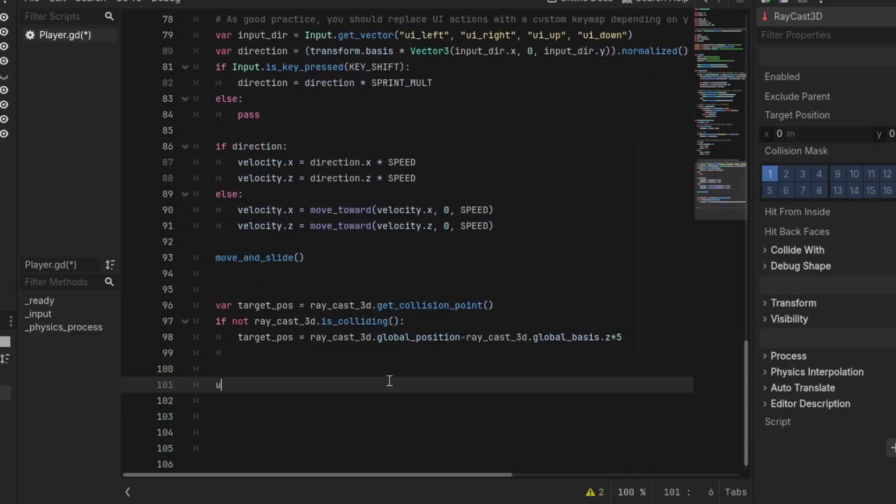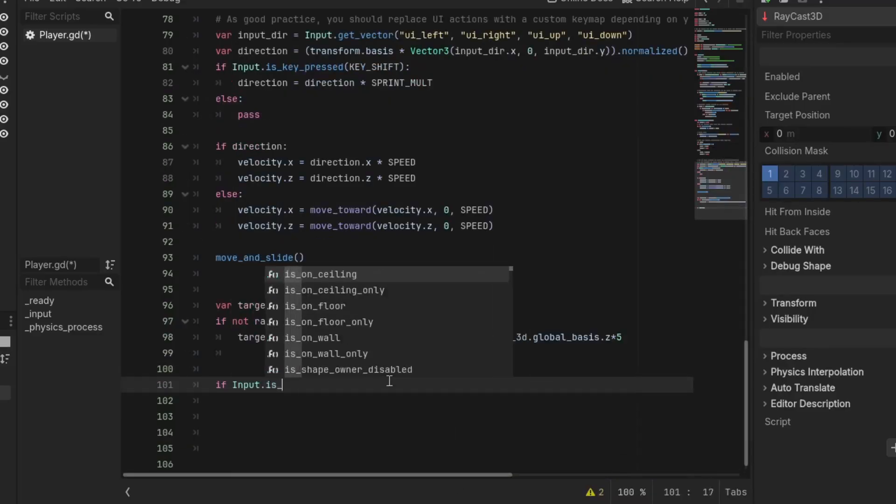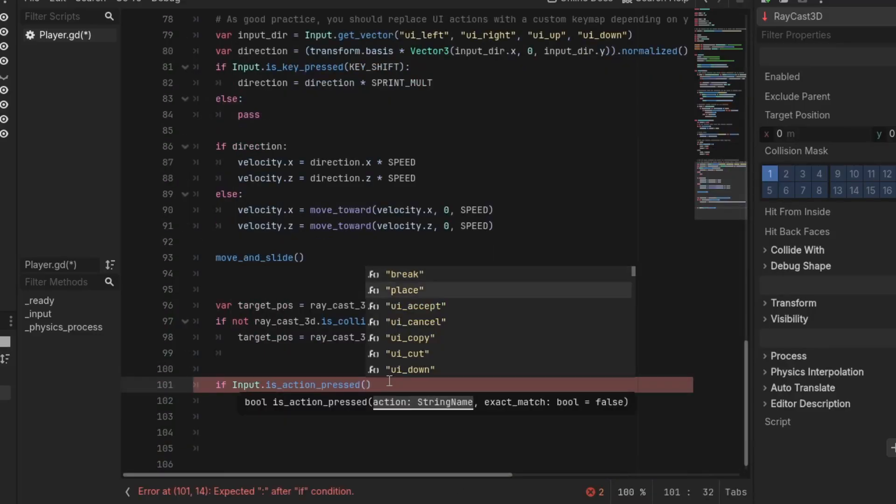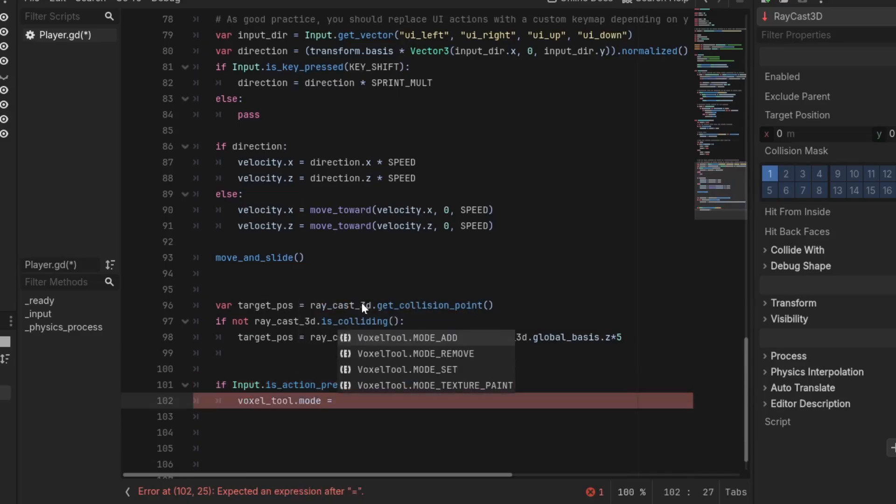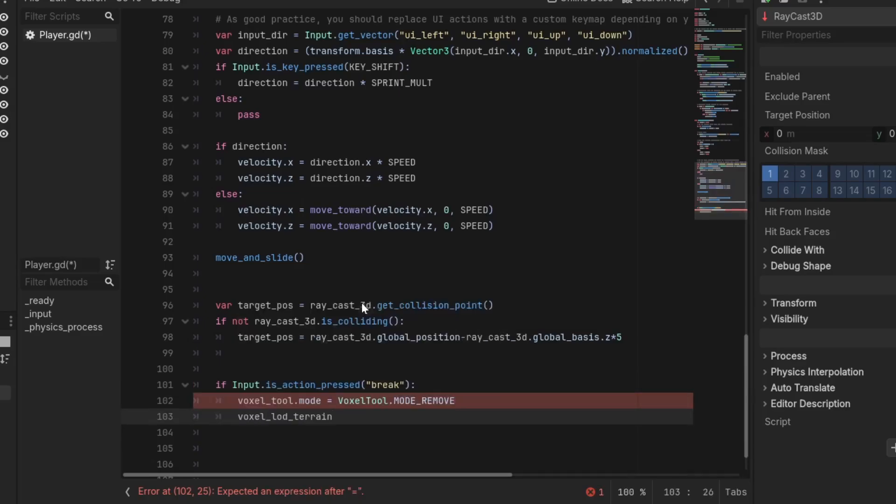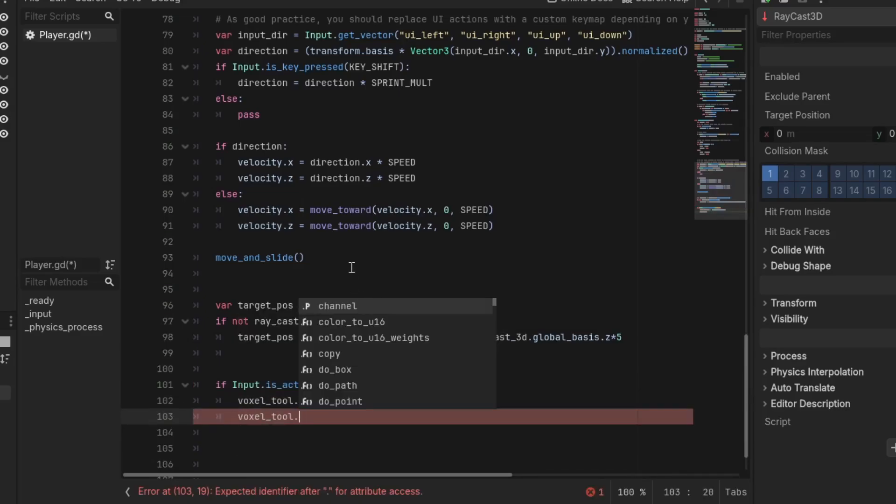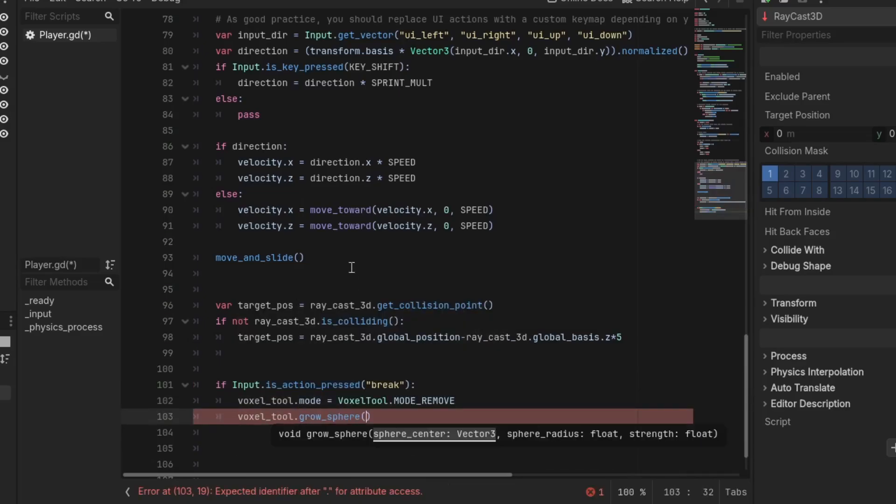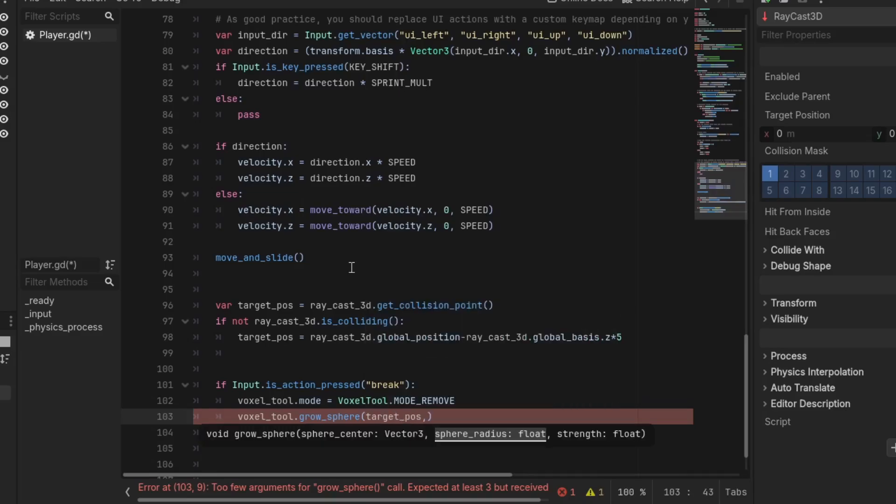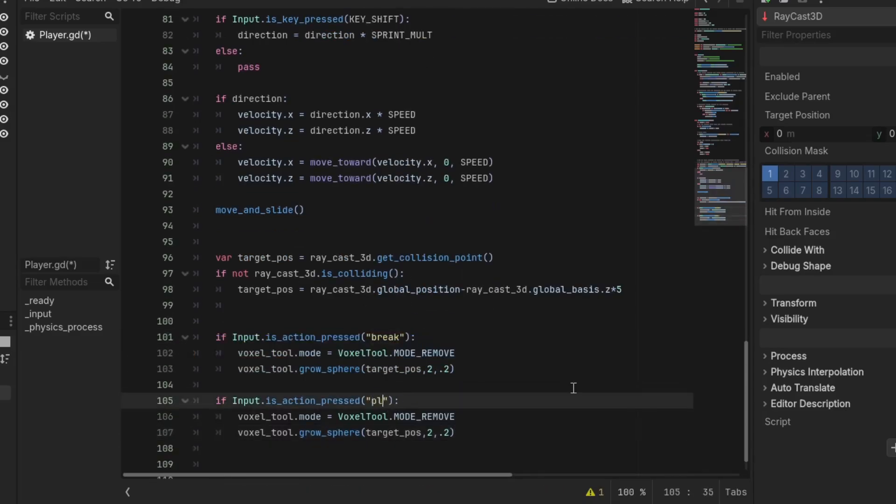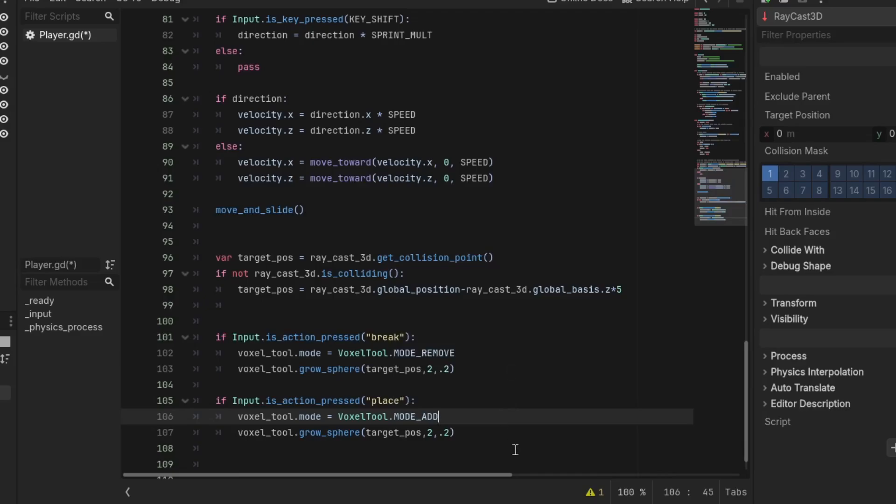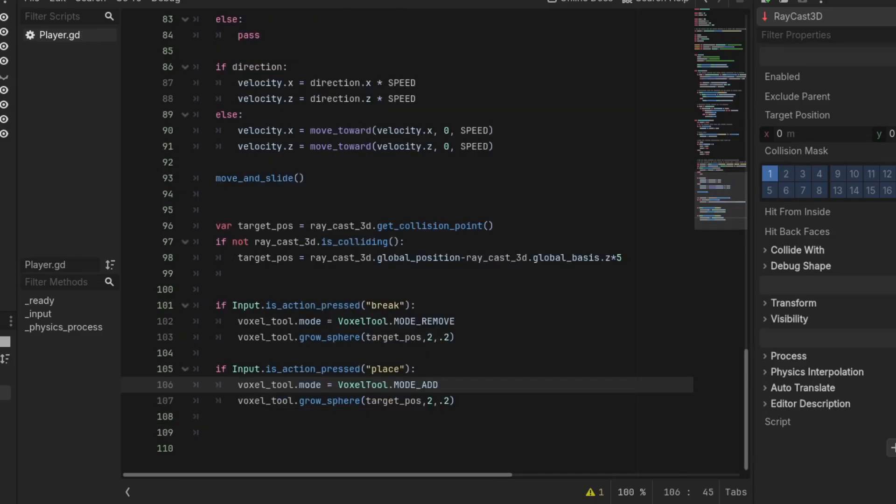Then if the right mouse is pressed, set the voxel tool mode to VoxelTool.REMOVE and call voxel_tool.do_sphere with the sphere center at the endpoint of the raycast, and set the radius to 2 and the strength to 0.2. Do the same thing for adding terrain, but switch the mode to ADD. Now the player can modify the terrain.